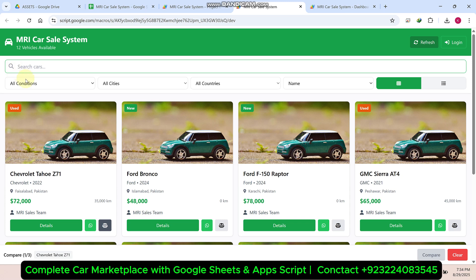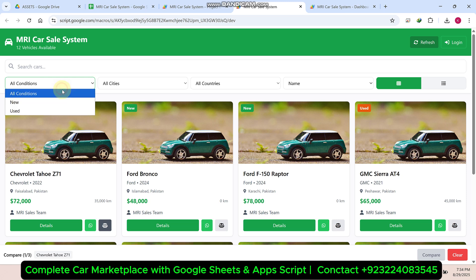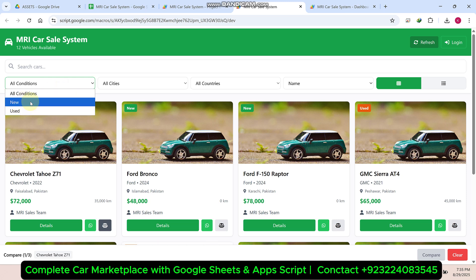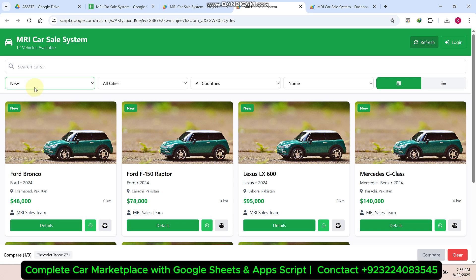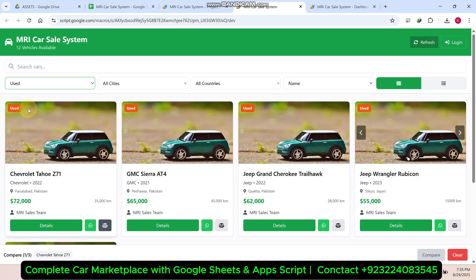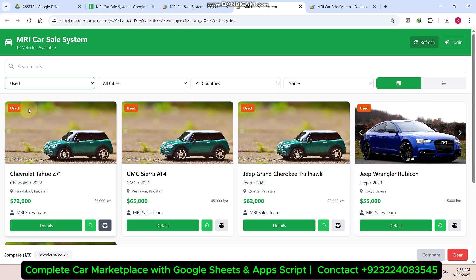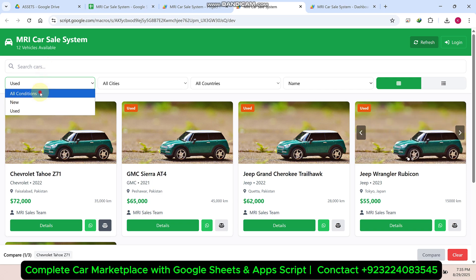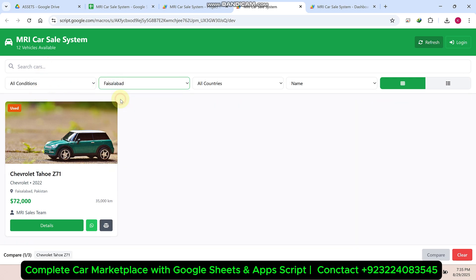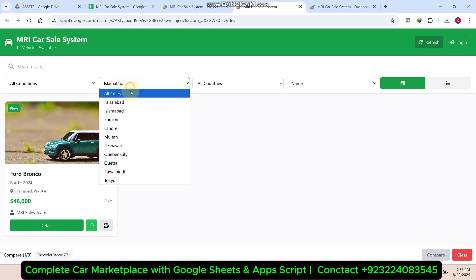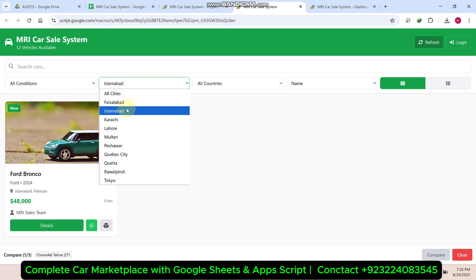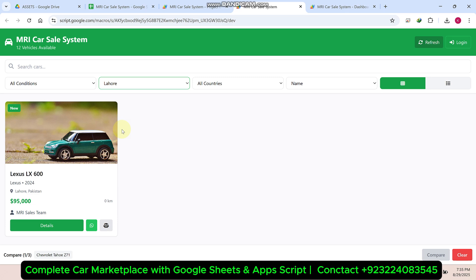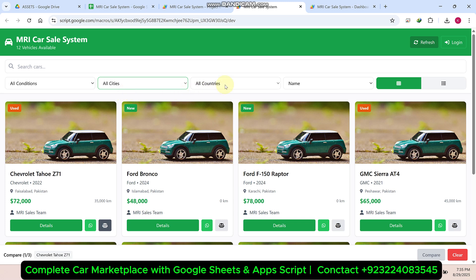If you want to apply filters, you can easily do so. Cars are of two types: new cars and used cars. If you want new cars, apply the 'new cars' filter; if you want used cars, apply 'used'; and if you want both, apply all conditions. For city, you can also apply filters — for example, if you are in Lahore city and want to see which cars are available there, you can apply city-wise filters.